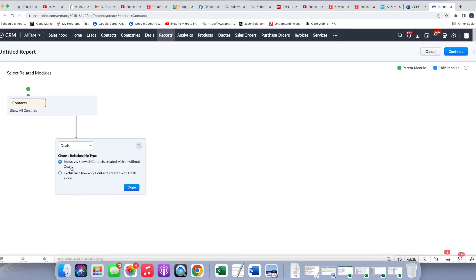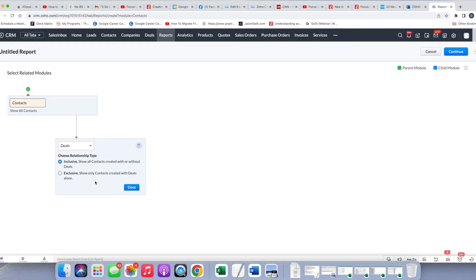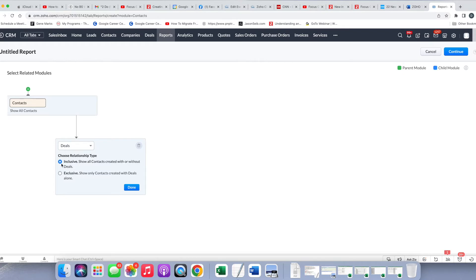And then you can see here, we have something new here, which is choose relation type. Inclusive shows all contacts created with or without deals, or exclusive show only contacts created with deals alone. As I mentioned, my ultimate goal is to produce a report of contacts that had deals. But for right now, we're going to choose the inclusive so we can learn a little bit more about how to work with reports. So I'm going to choose inclusive and click done.